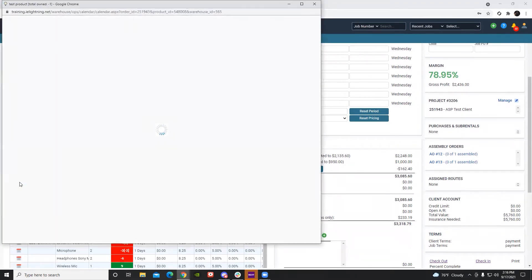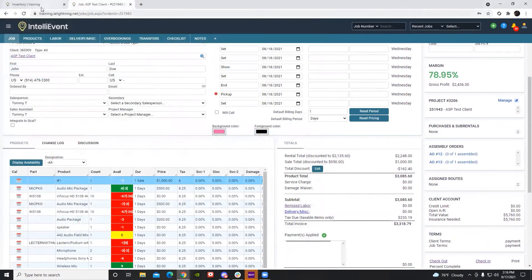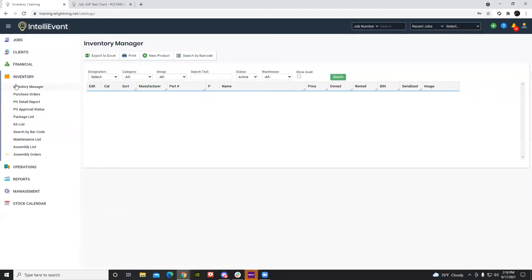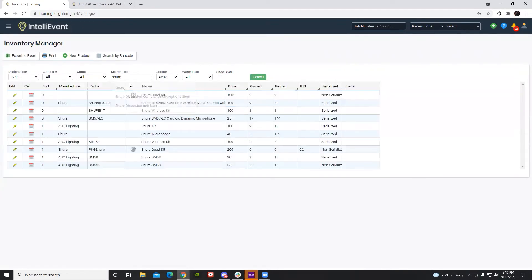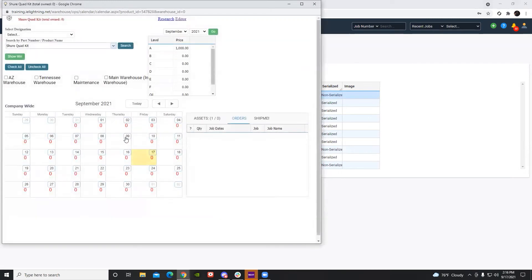This will load and you can review. The next option for viewing the stock calendar is on the inventory manager page. Here, by loading any item, you also have the calendar column which you can click and it will show you the stock calendar for that particular item.